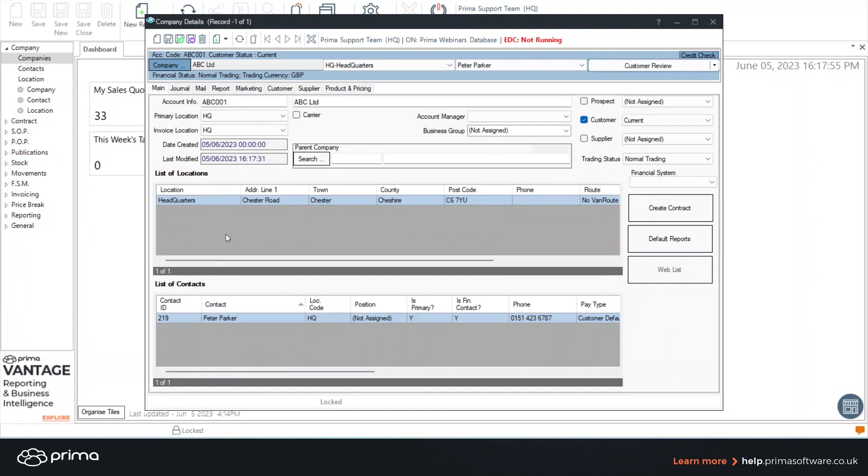So if you want to add a new location you'd click in the location area and if you want to add a new contact you click in the contact area at the bottom. So what we're going to do now is add a new location.